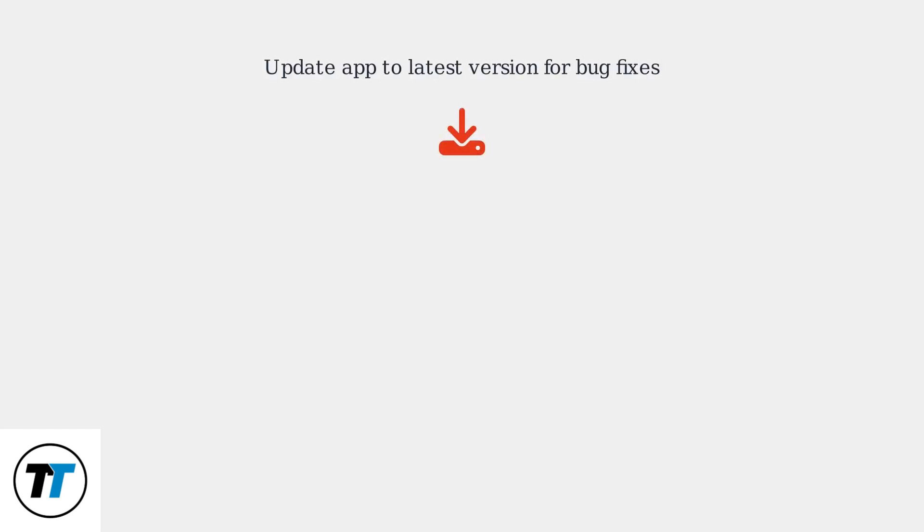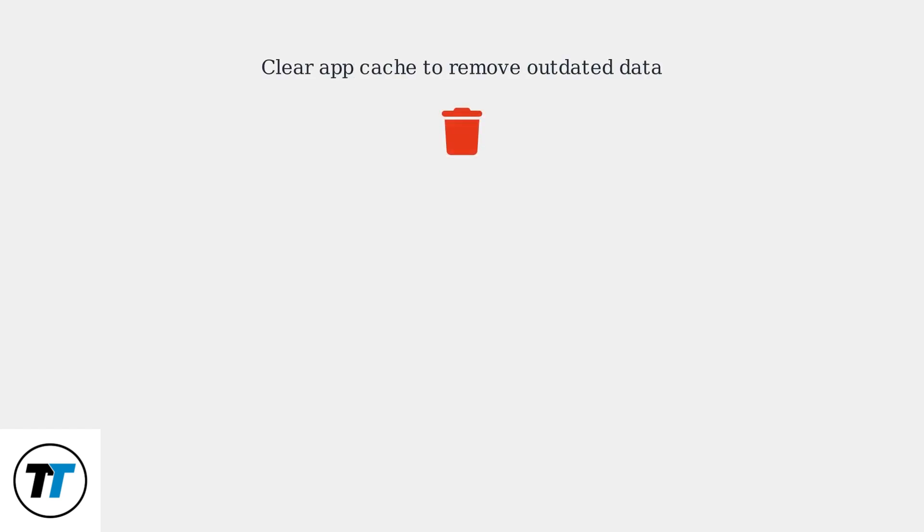If basic troubleshooting doesn't work, ensure your McDonald's app is updated to the latest version as updates often include bug fixes. Clear the app's cache to remove outdated data that might cause conflicts.